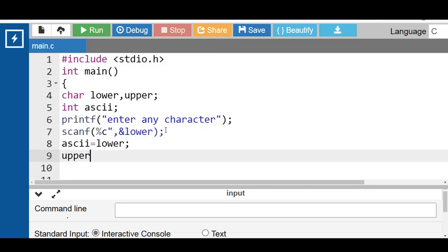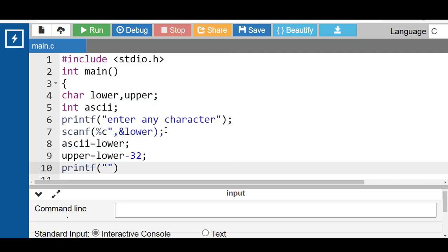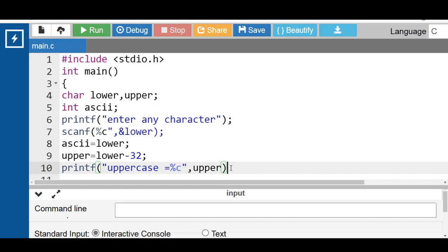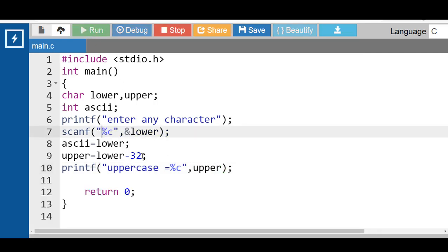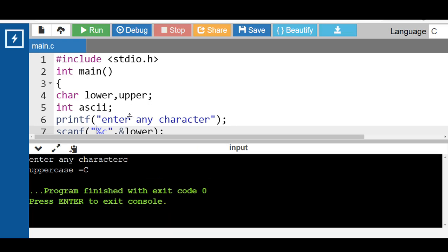Then apply the formula to convert lowercase to uppercase: upper = lower - 32. Finally, with the help of the printf function, display the character in uppercase. Uppercase is printed using %c format specifier to display the value of upper. Run this code. After execution, supply any character in lowercase as input — for example, character c — and press the enter key to see the output: uppercase is equal to capital C.